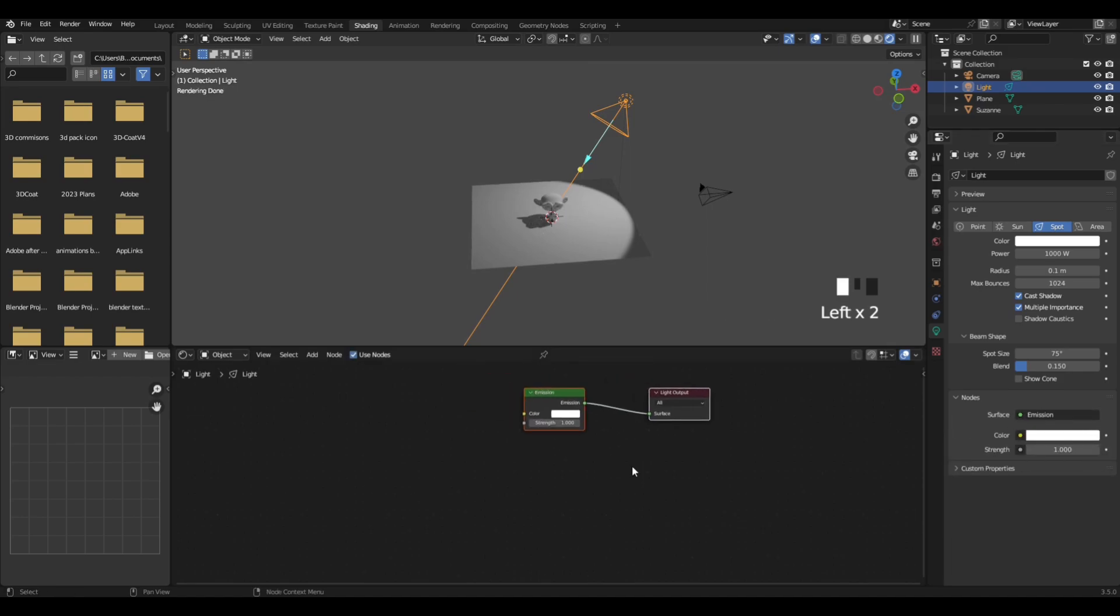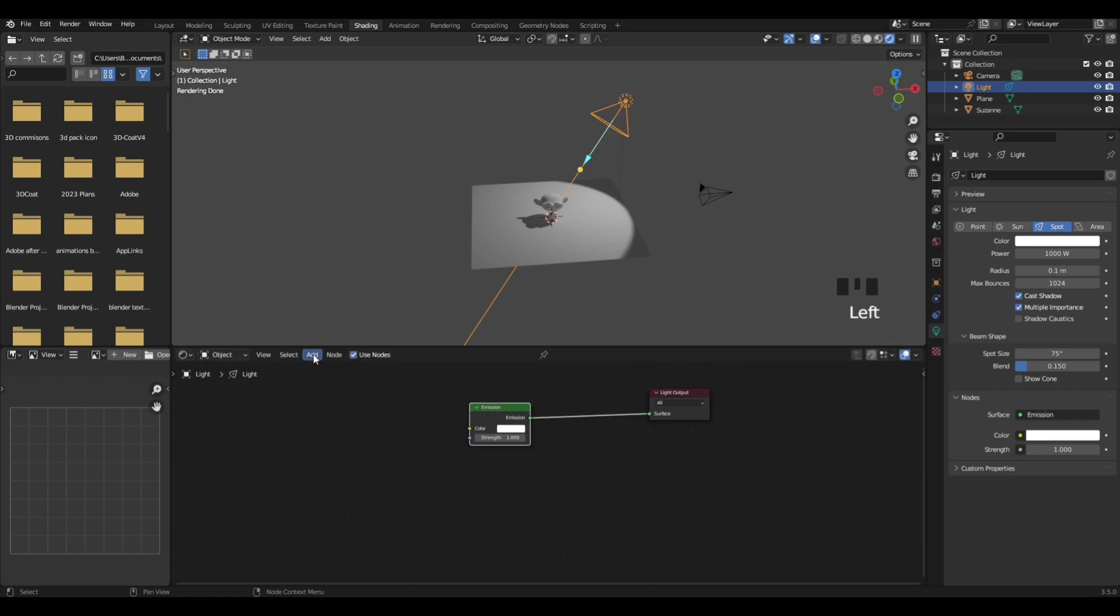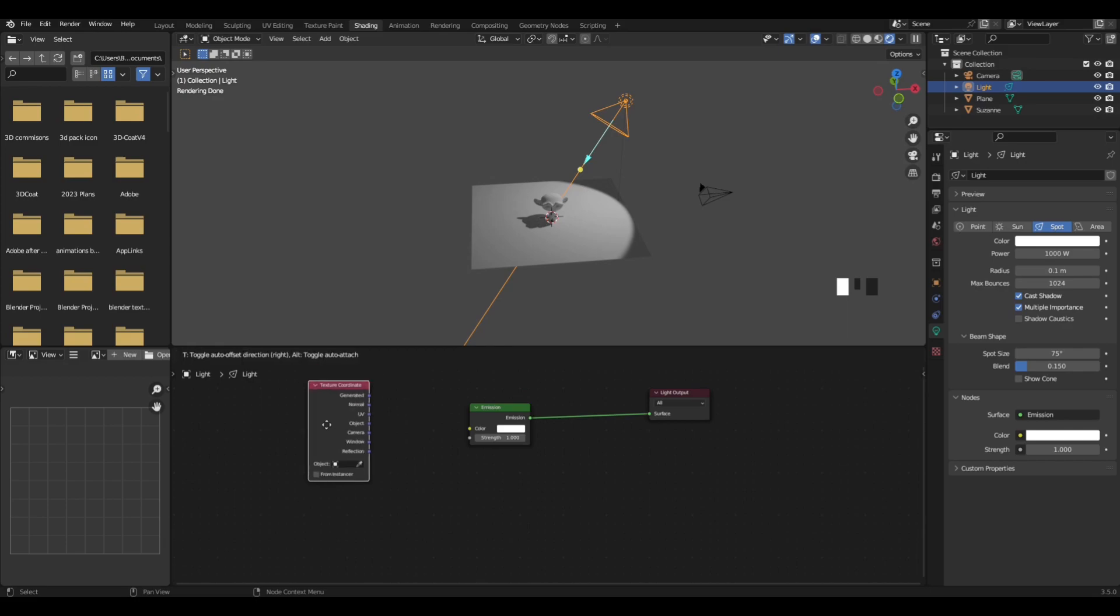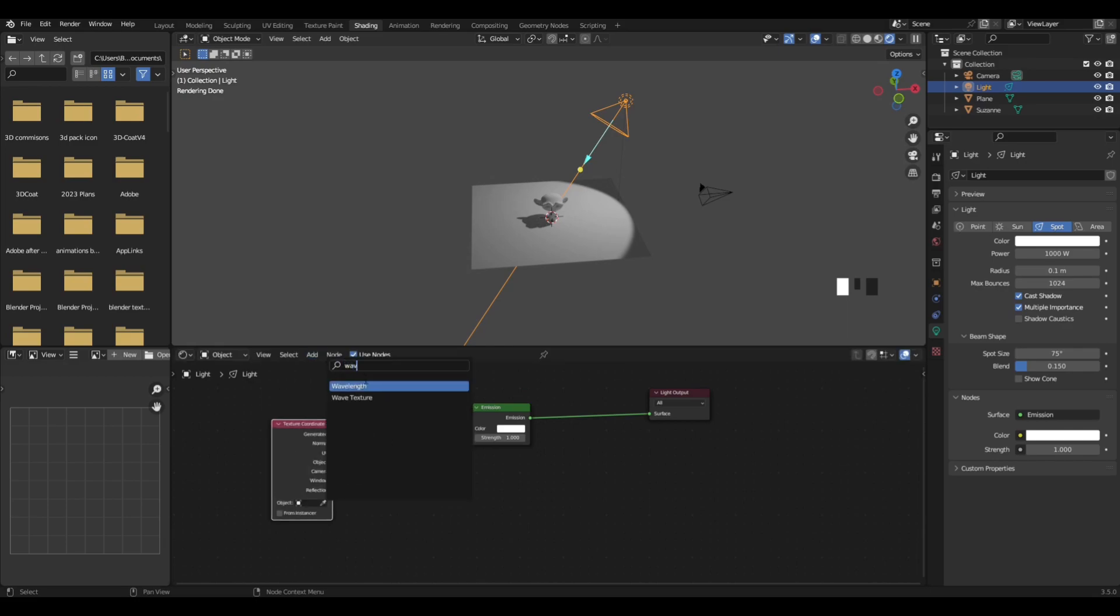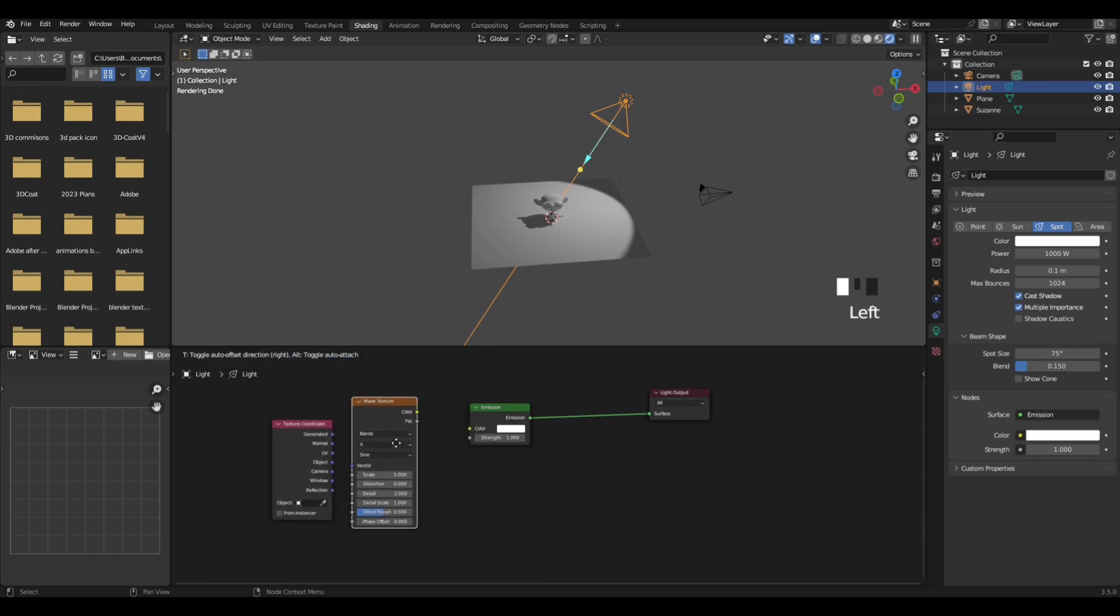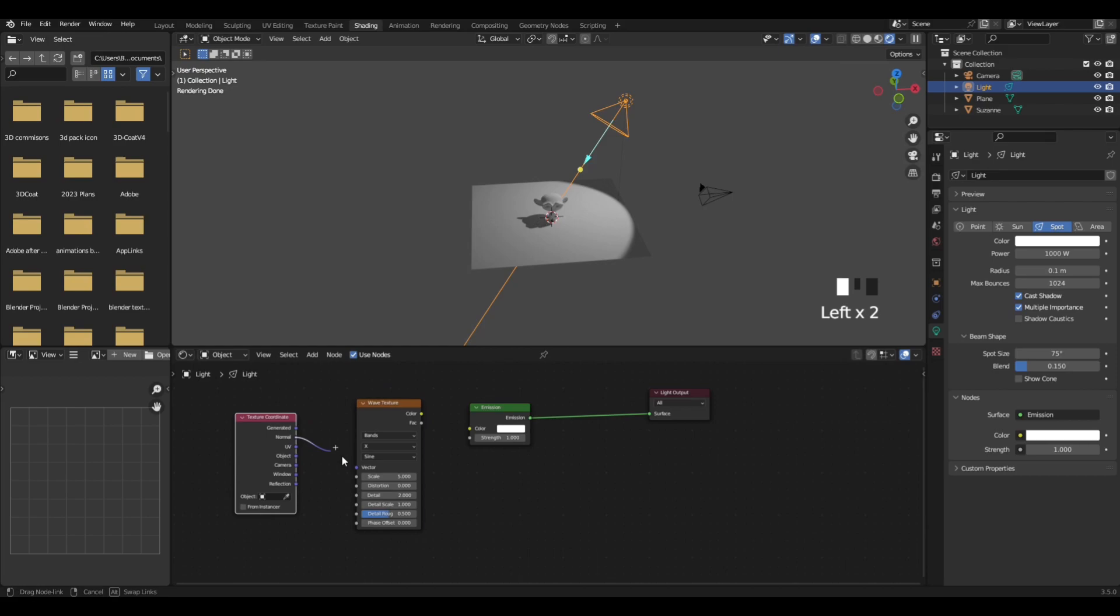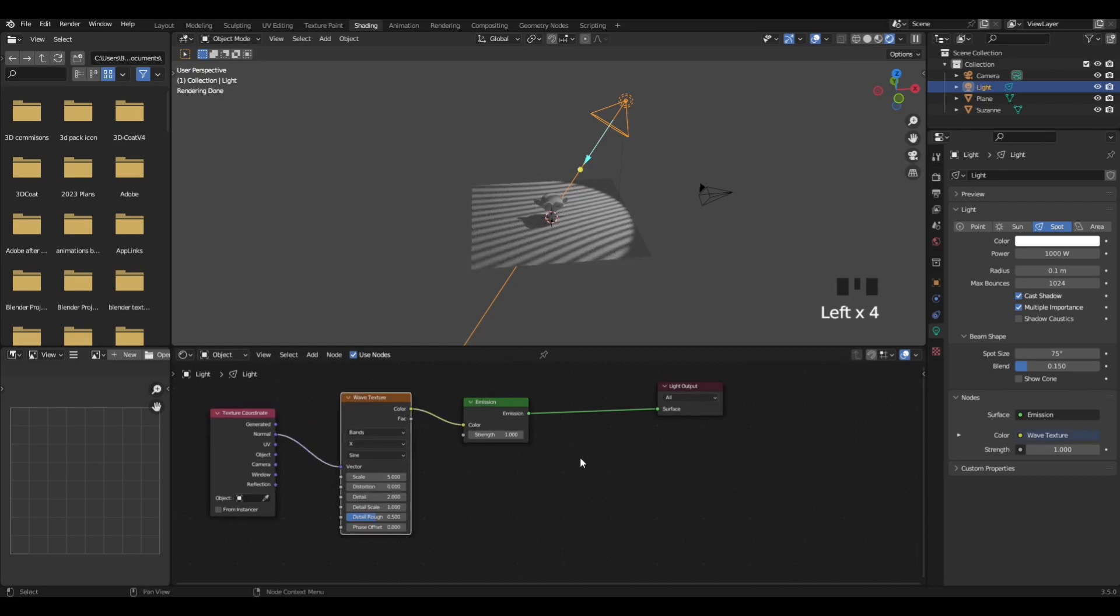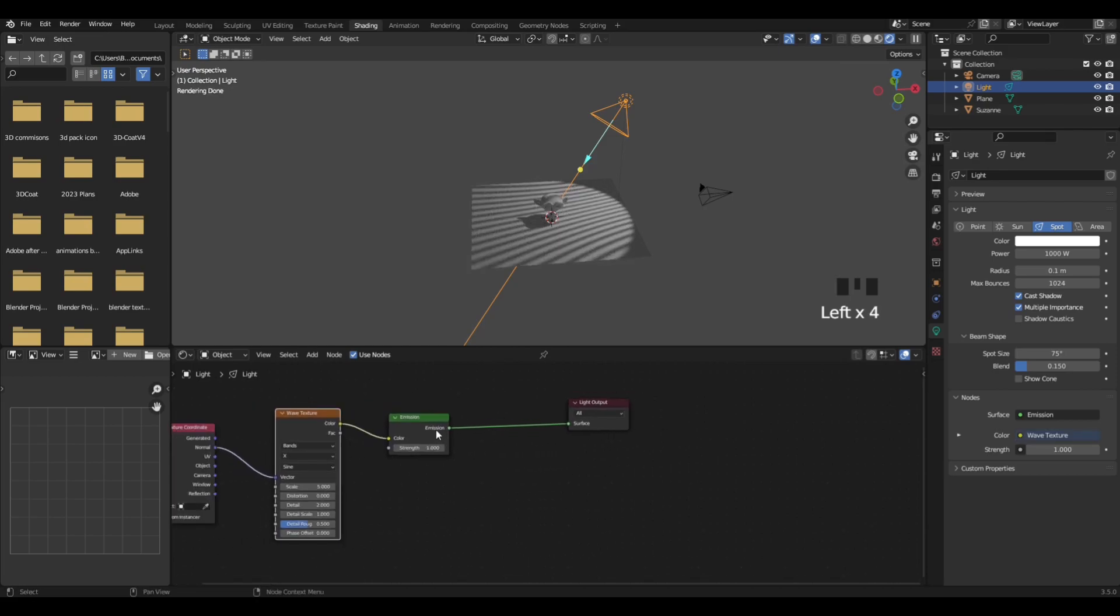Now we have added nodes to our lighting setup. What you want to do is add in a texture coordinate node like so, and a wave texture coordinate like so. You can slow it down if it's too fast for you. Plug the normal into the vector and the color into the color.